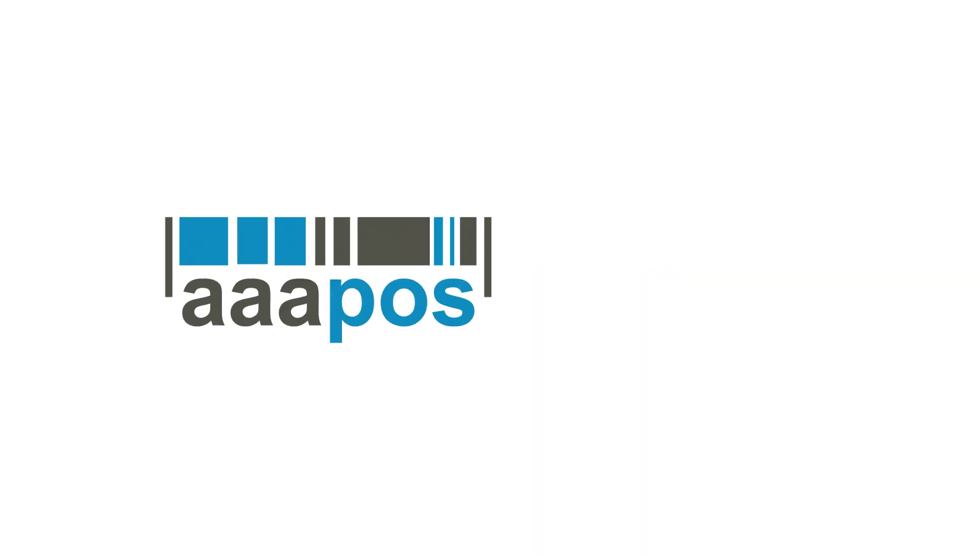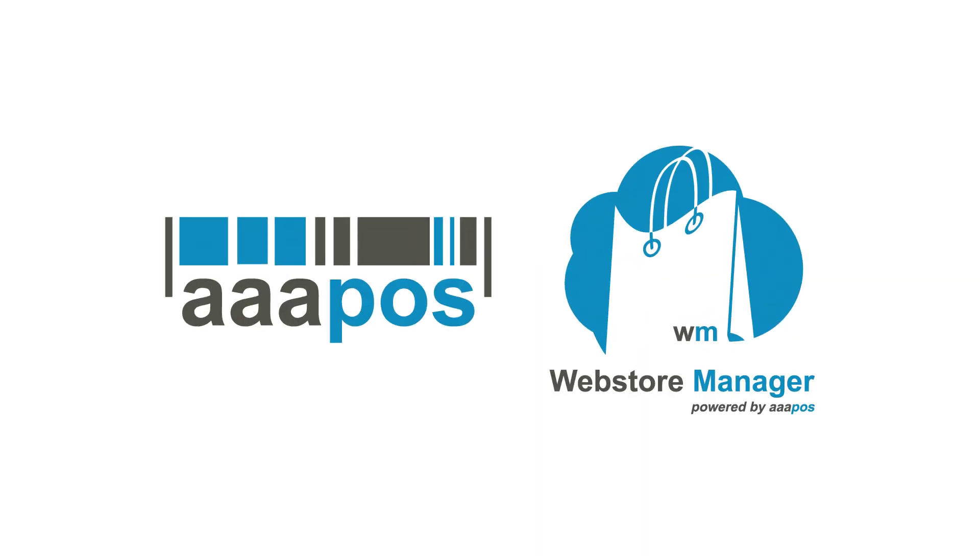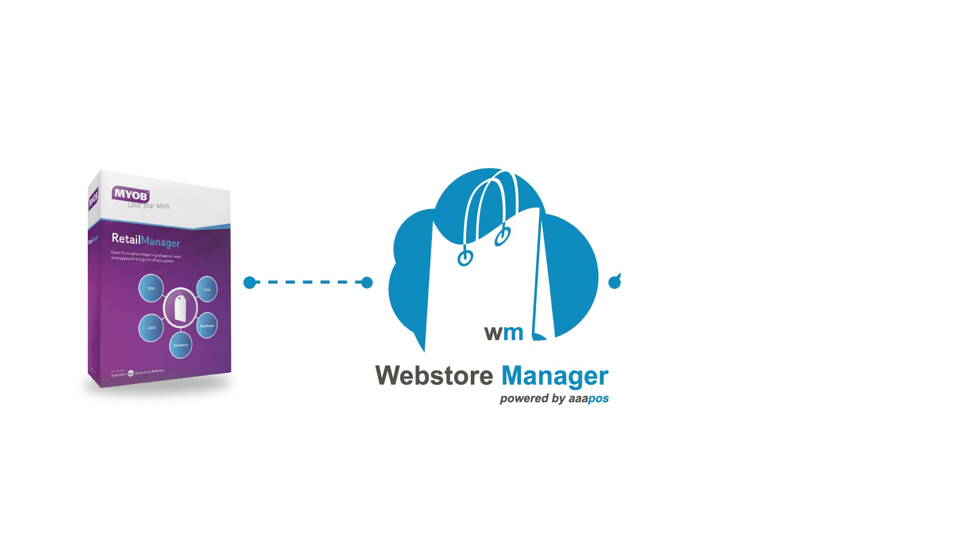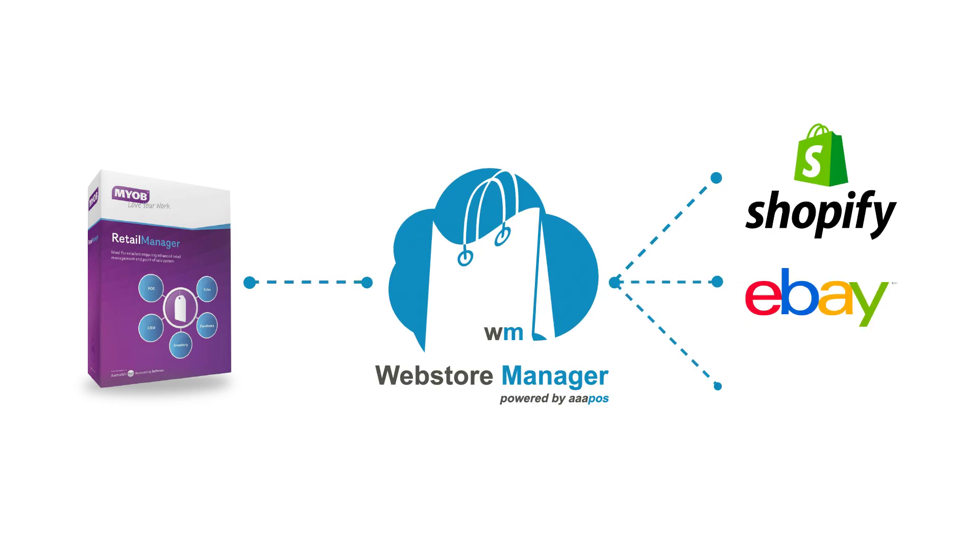Welcome to AAA POS Web Store Manager, the missing link from Retail Manager to your Shopify, eBay and WooCommerce online store.